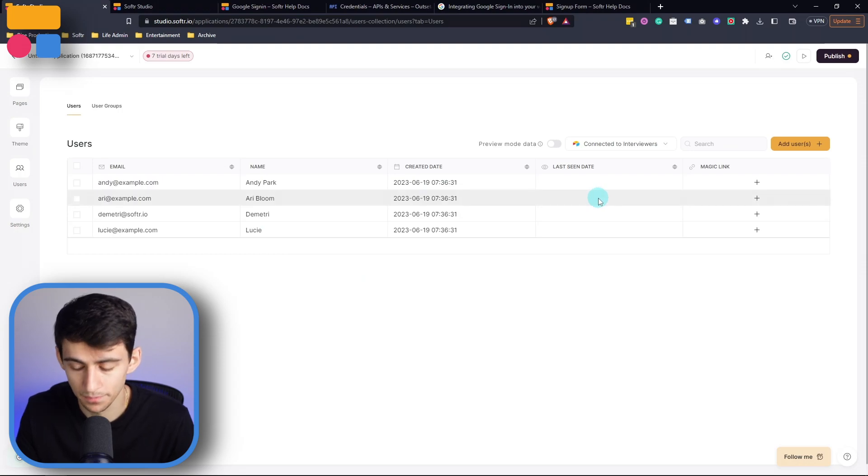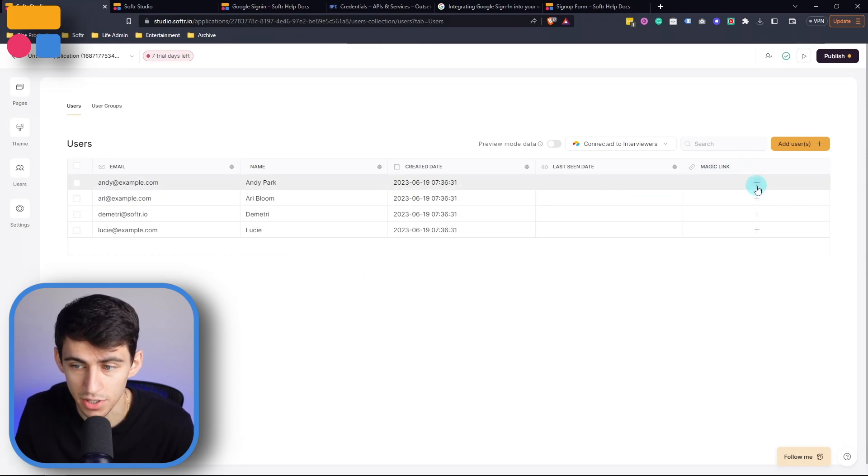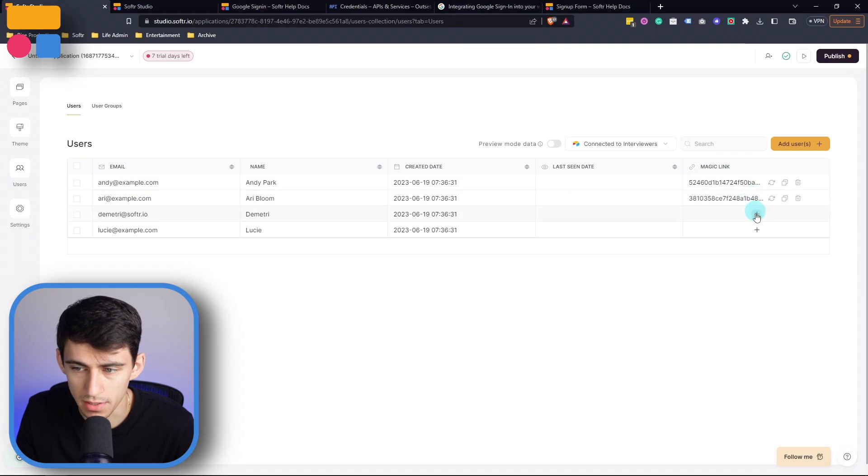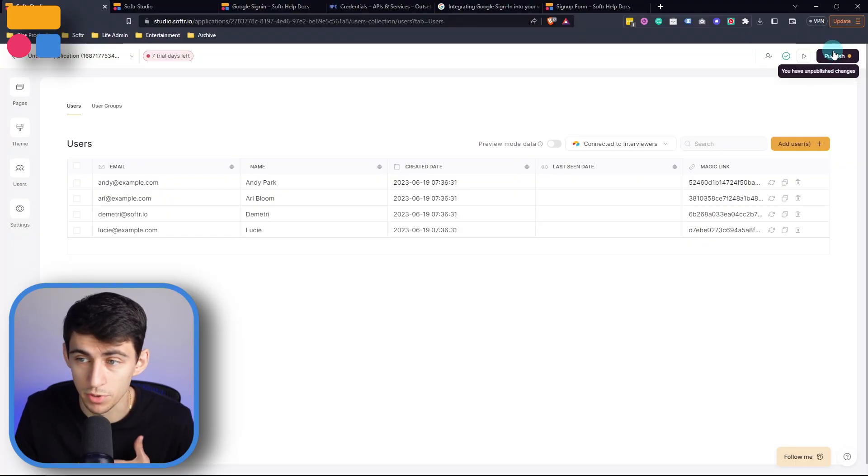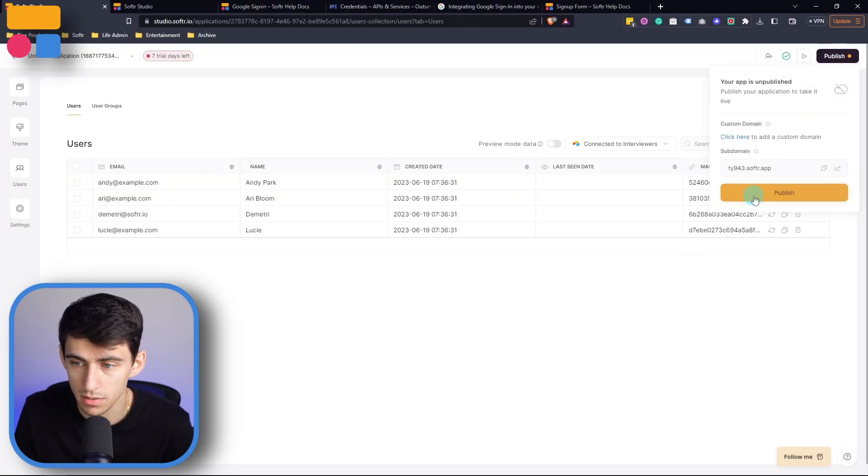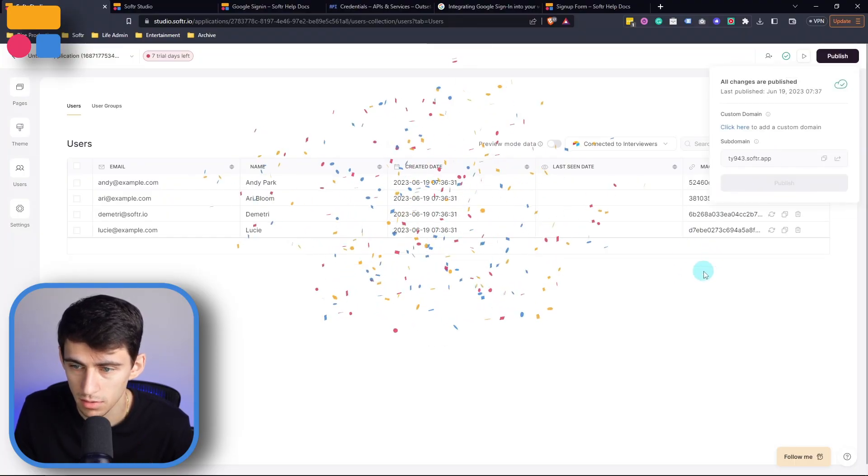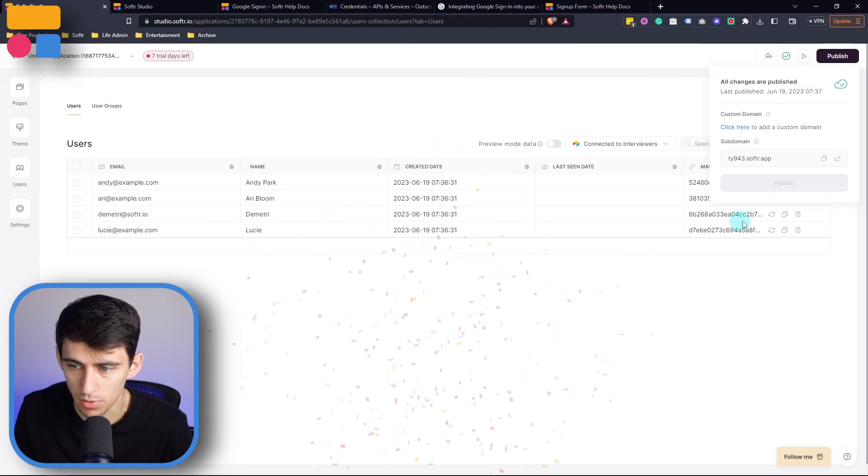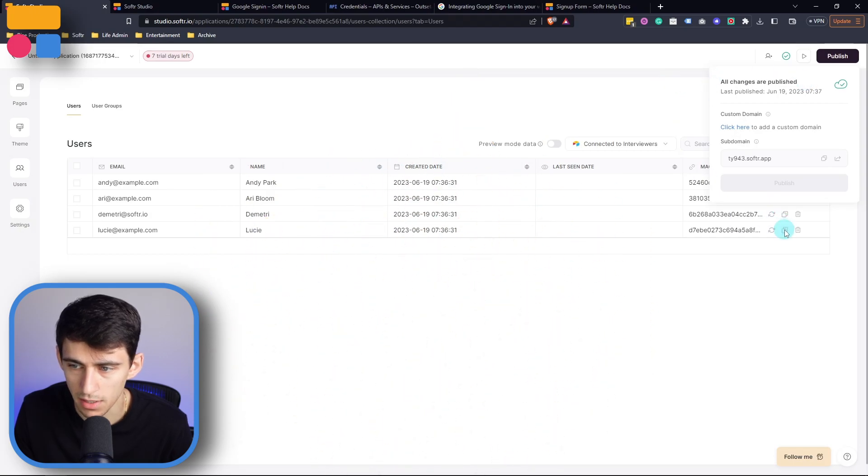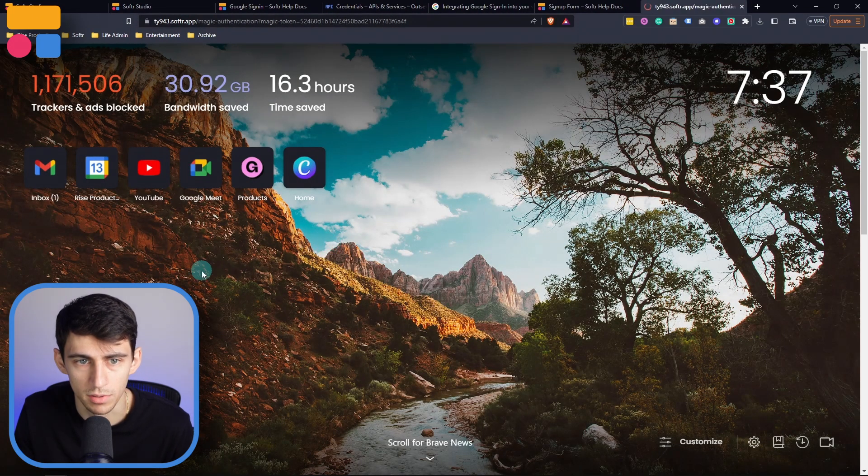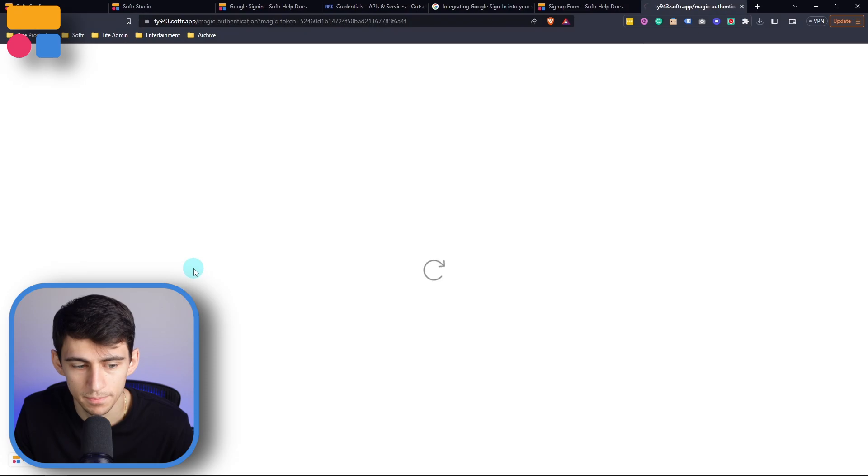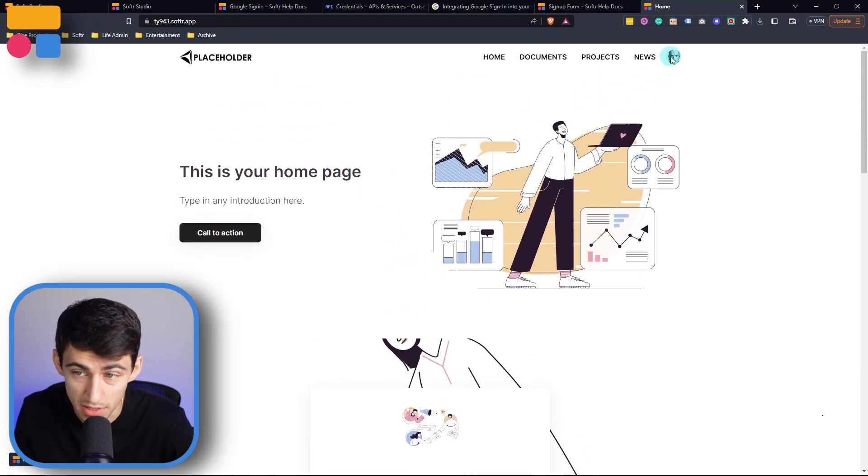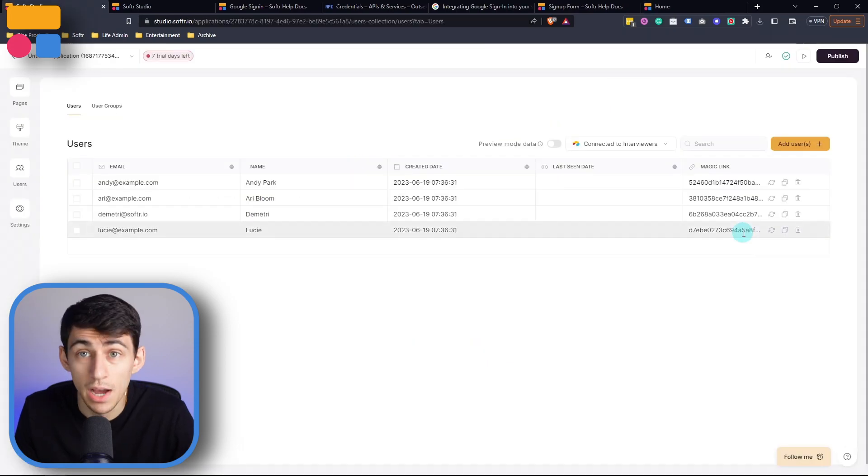And then also from there, we're able to in this section, add a magic link to all of these. And essentially what this does is it allows a special link for a user to sign in from. So for example, if I were to publish this, and then I were to copy one of these links, and then paste it into another tab, boom, we have set this up. And you can see that the users signed in.